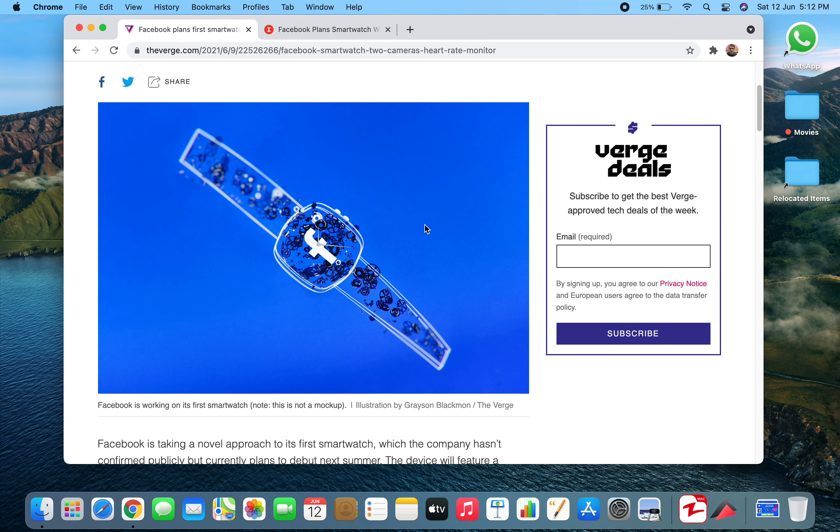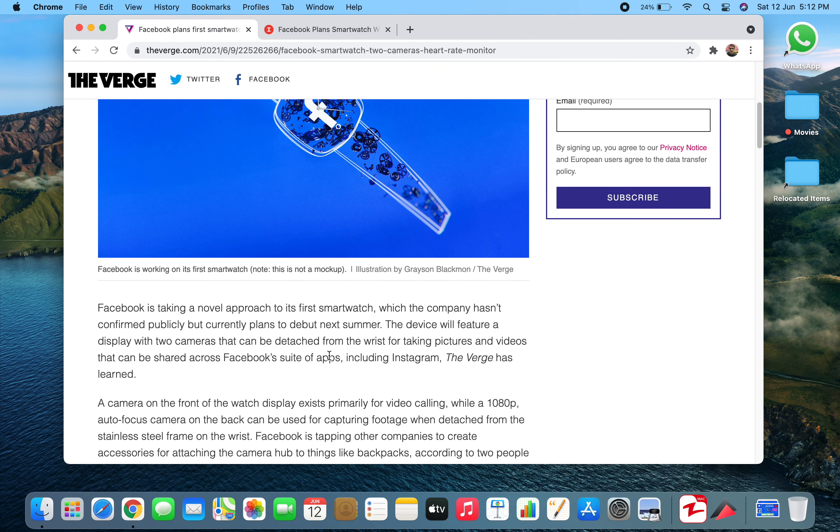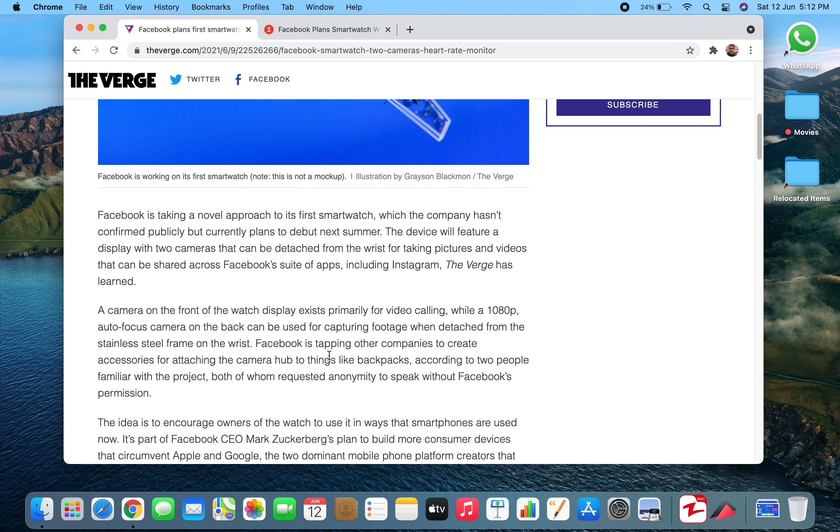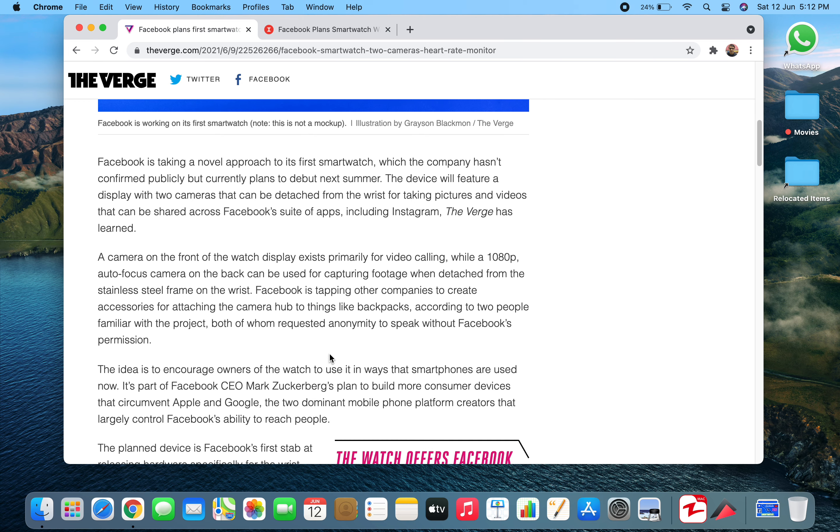Facebook is secretly developing a smartwatch which will have certain features different from other Apple watches and Samsung smartwatches. They're having a novel approach to their first smartwatch. However, the company hasn't publicly acknowledged it, but from sources, certain information is coming out.